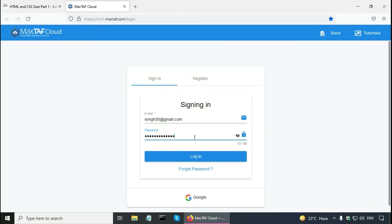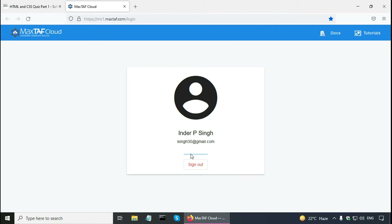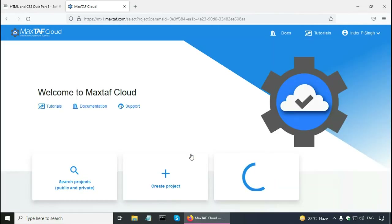I will now show how to select checkboxes in Selenium WebDriver using Macstaff — the free cloud Selenium Java platform in this Selenium tutorial for beginners. I have created a free account on Macstaff and I am logging in now.